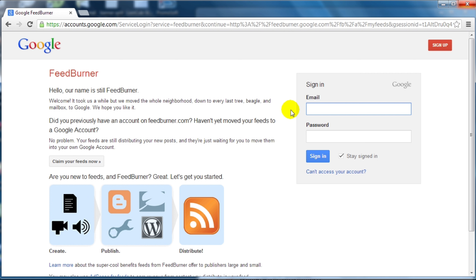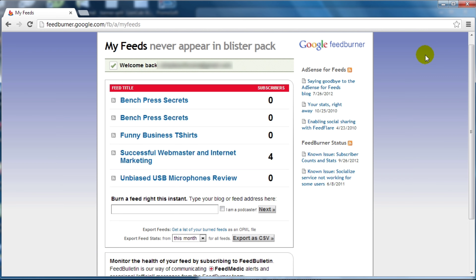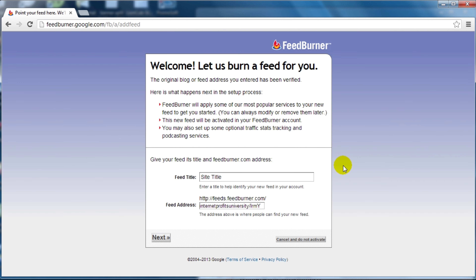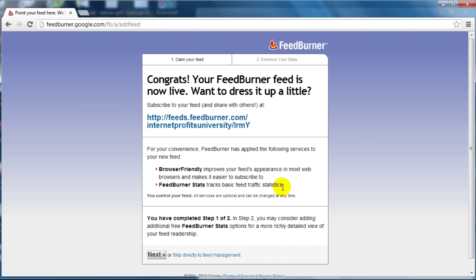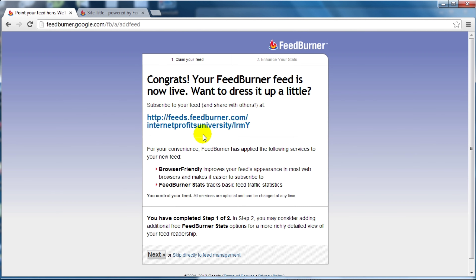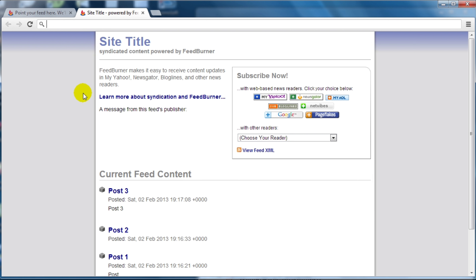Syndicating a feed is very easy. Simply enter the feed URL, click Next, give the feed a name — for example 'WordPress Training' — and click Next. Now you have a feed that other people can subscribe to. You can see the content: post one, post two, post three — we've got three posts on our site. Take this FeedBurner feed URL and submit it to RSS syndicating websites to get more backlinks to your site.